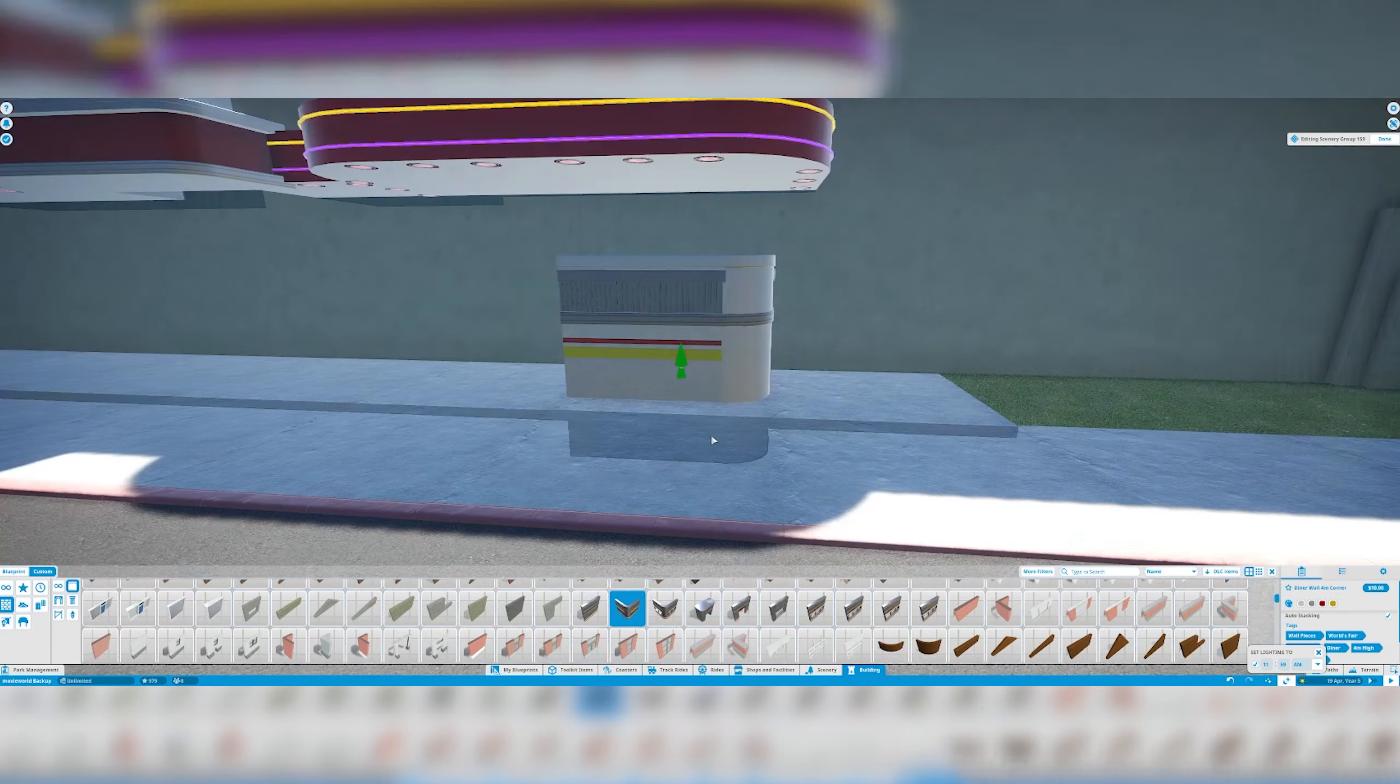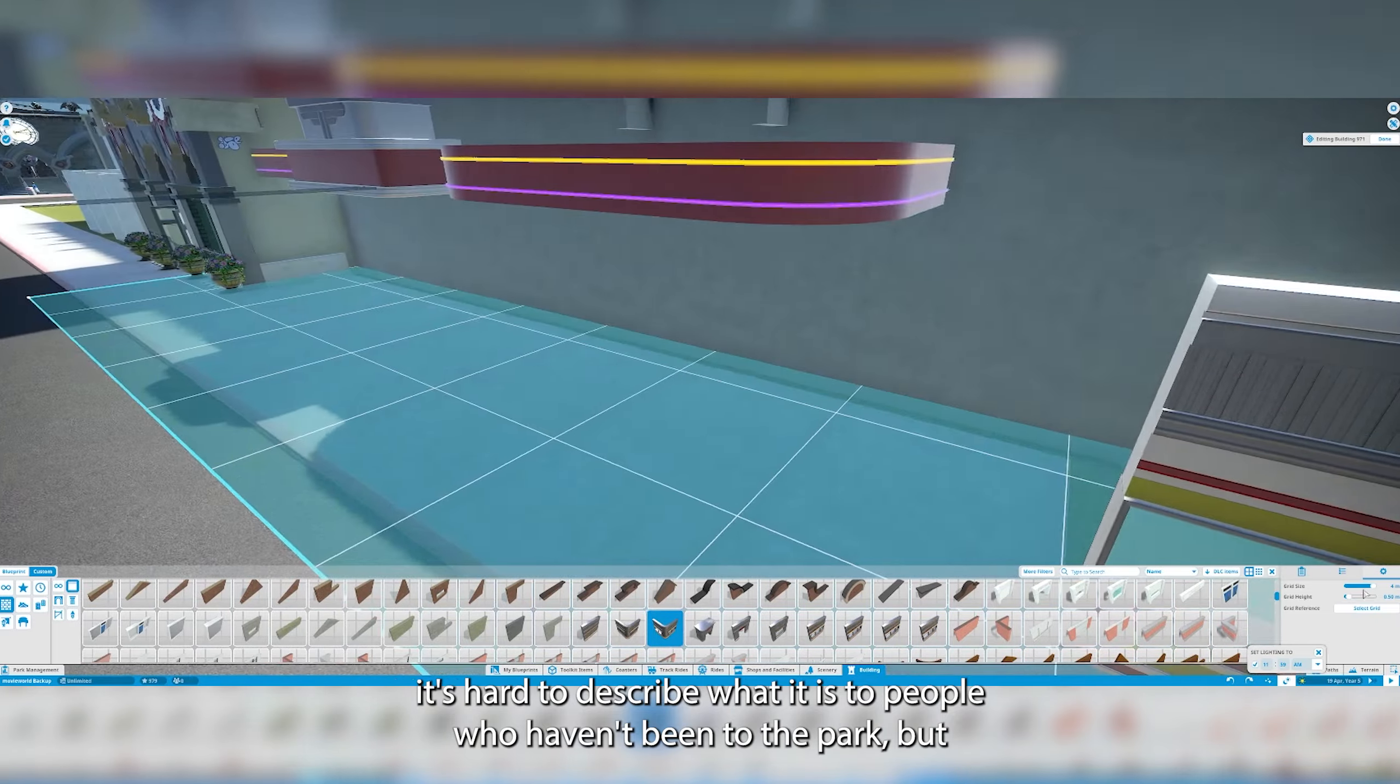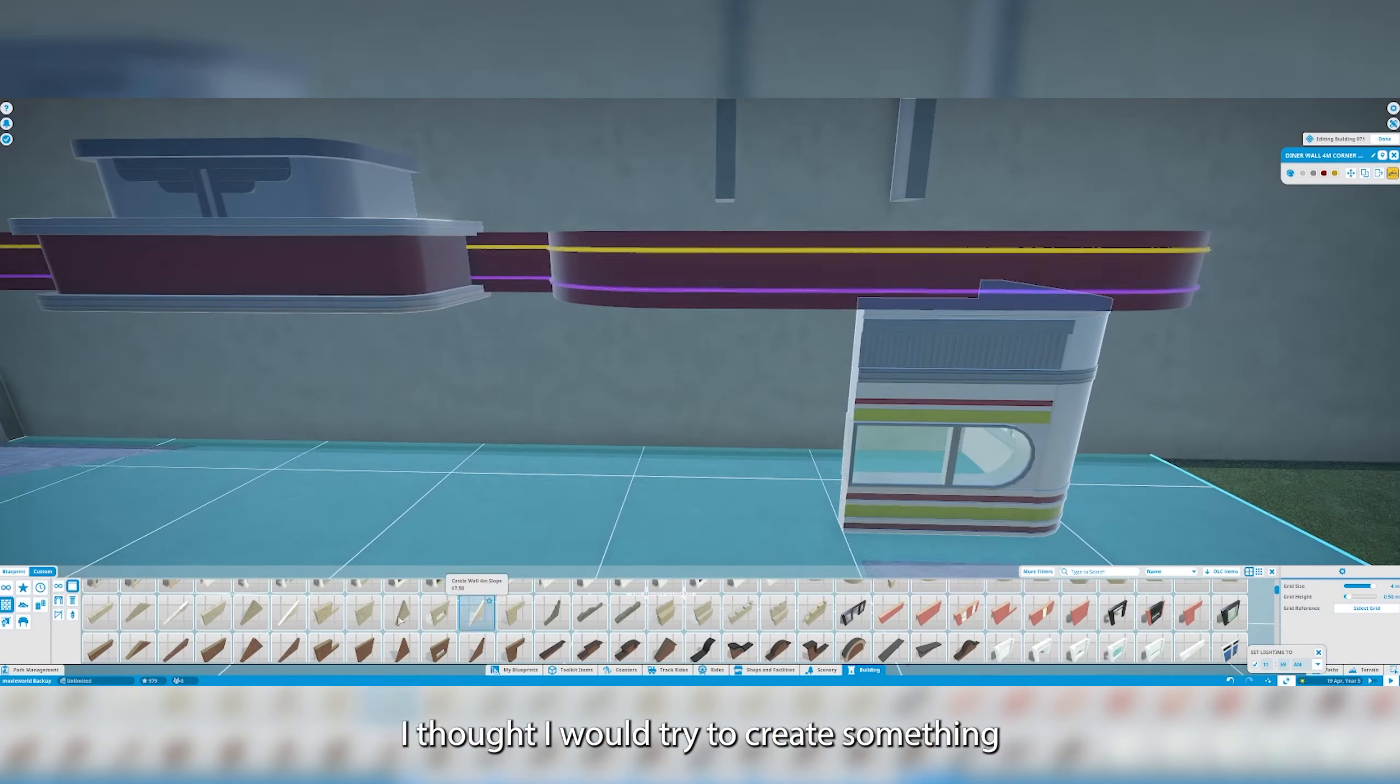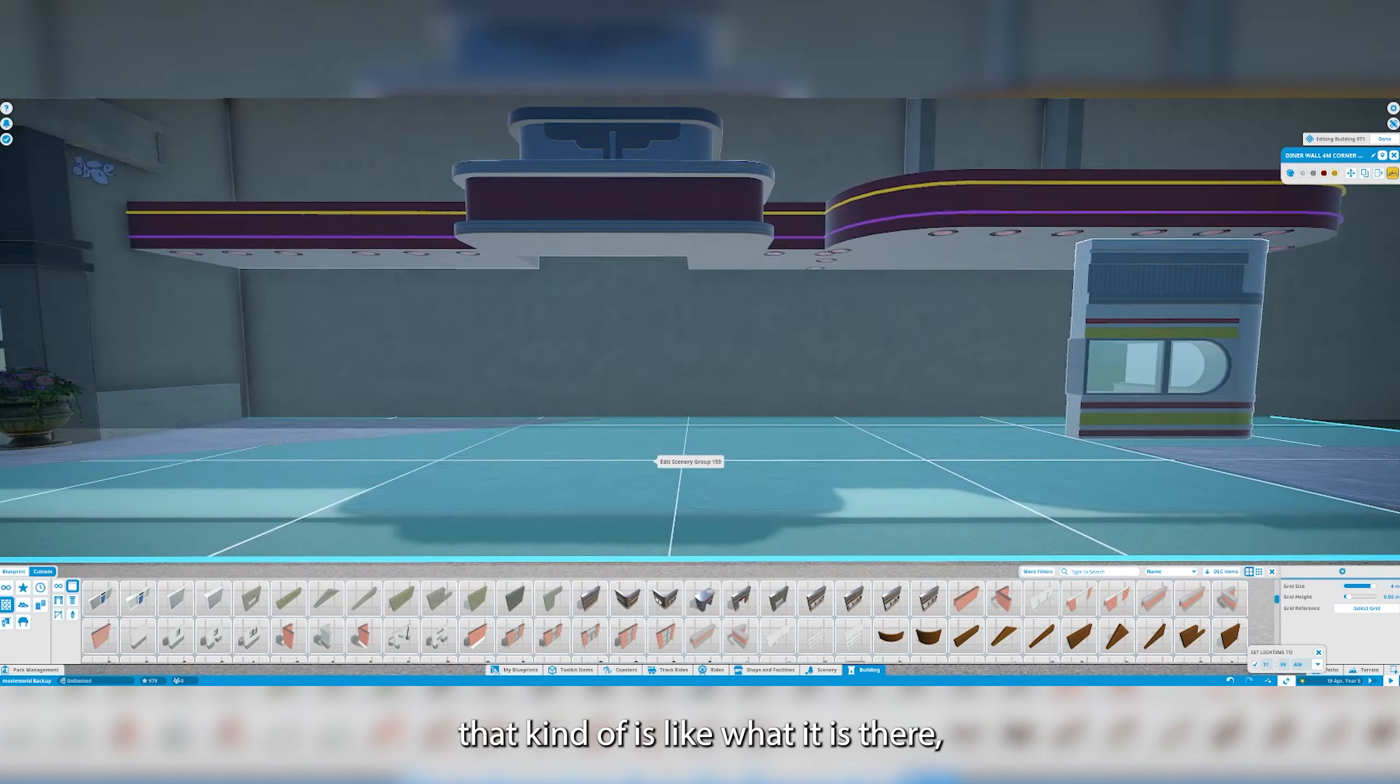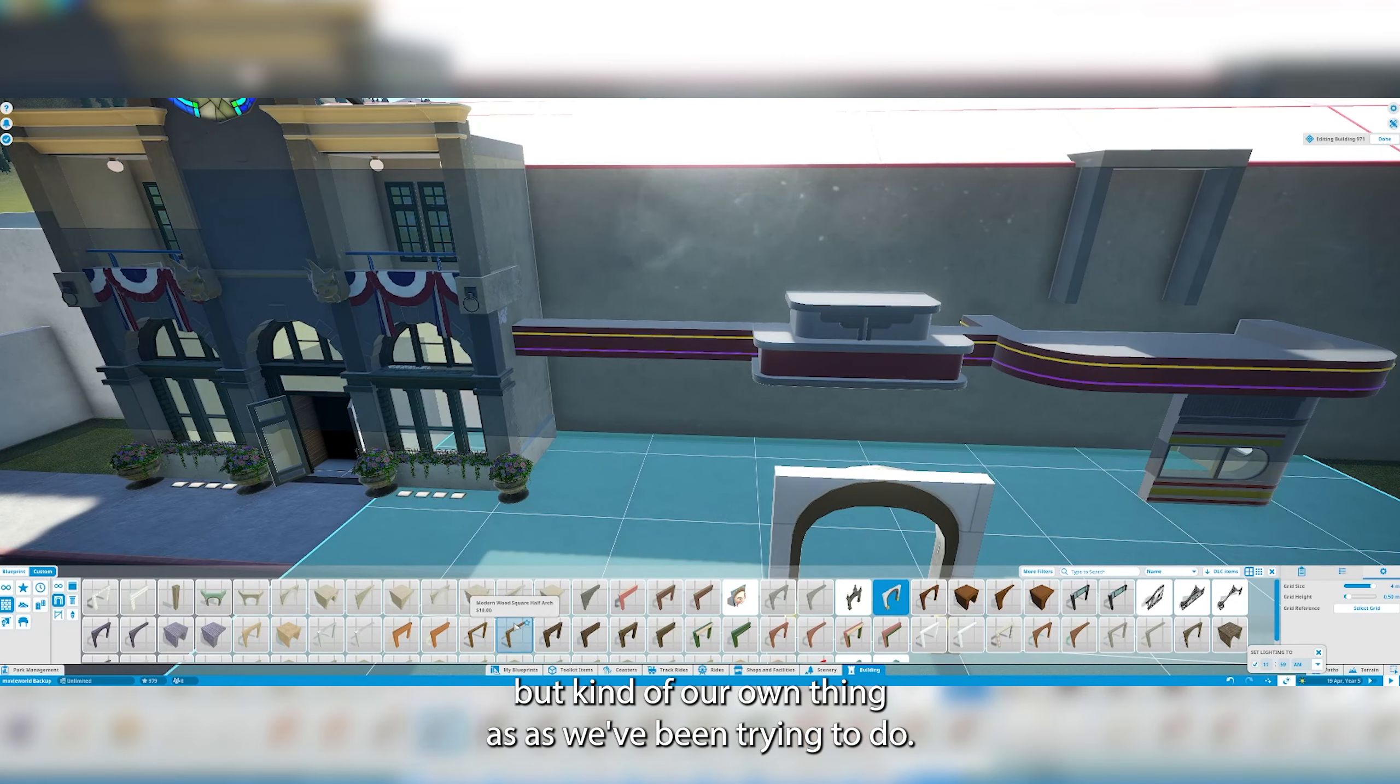It's hard to describe what it is to people who haven't been to the parks but I thought I would try to create something that kind of is like what it is there but kind of our own thing as we've been trying to do.